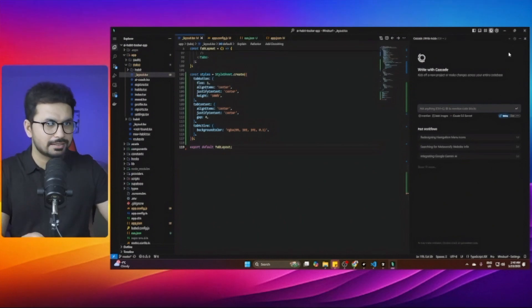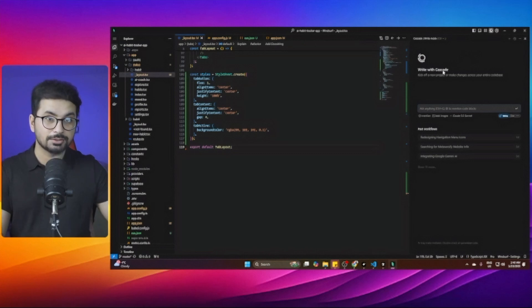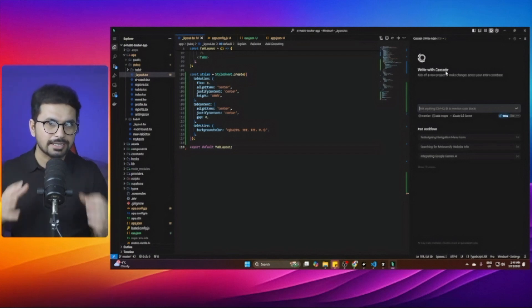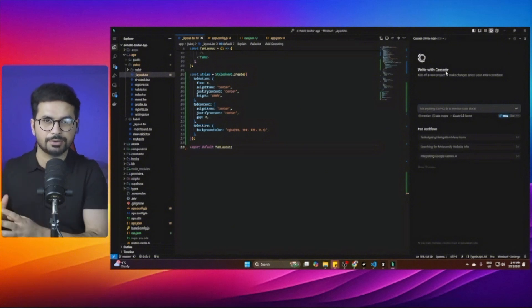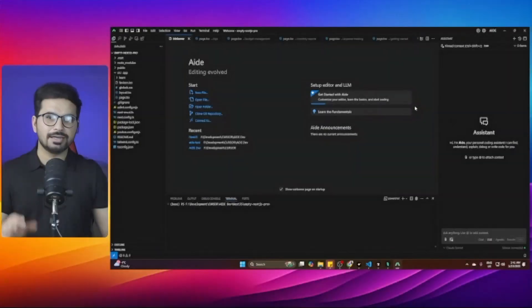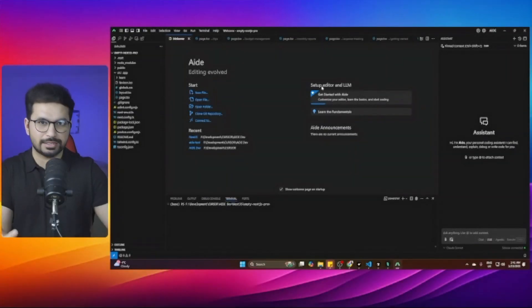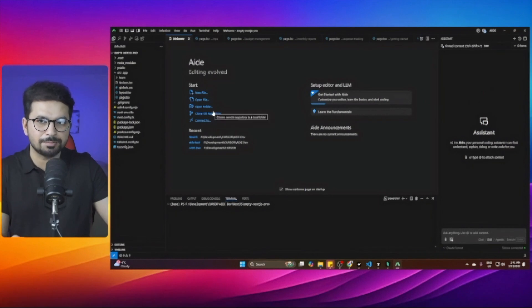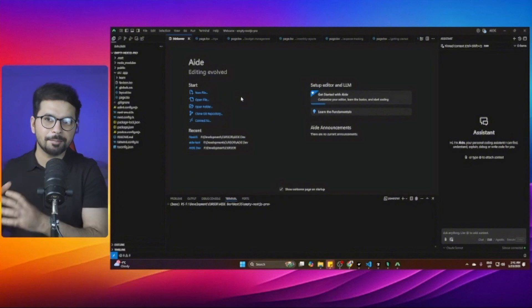Windsurf works exactly like Cursor. While Cursor has Cursor Composer, Windsurf has Cascade — an AI coding agent that writes code on demand, goes through the entire codebase, and makes necessary changes. It works like magic. Similarly, A.Dev also has an AI assistant that scans the entire codebase and makes changes for you. All these tools look very similar because they are all forks of VS Code.